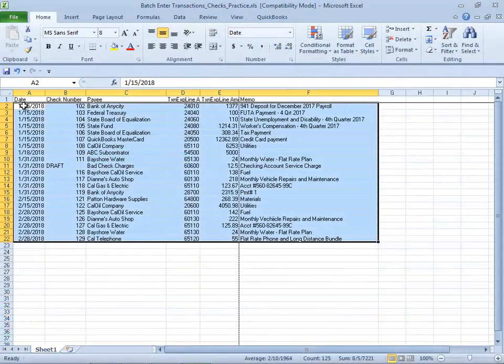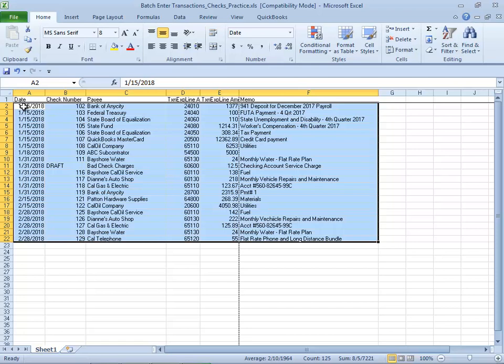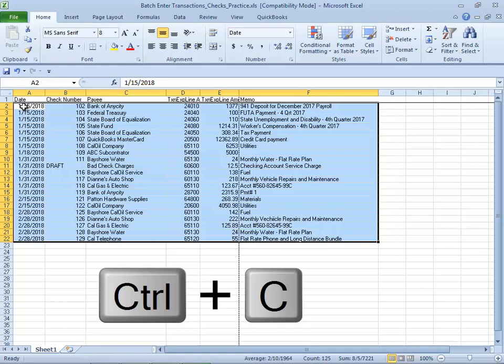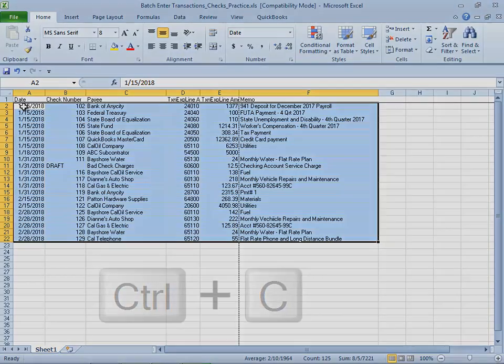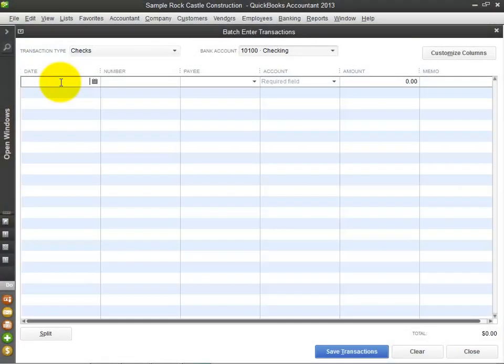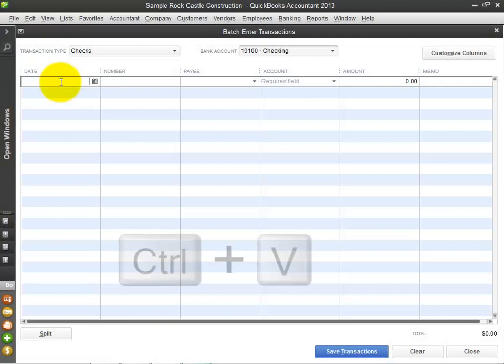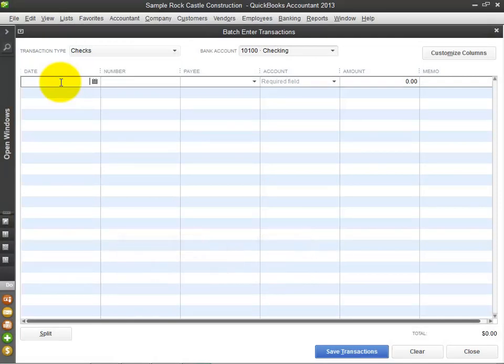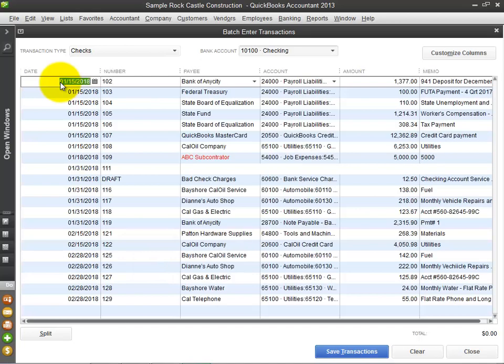I have an Excel worksheet already populated with data and have customized my columns in the Batch Enter Transactions window to match. I am using the keyboard shortcuts of Ctrl plus C to copy the detail. In QuickBooks, I place my cursor in the first field and use the keyboard shortcut of Ctrl plus V for paste. Wasn't that easy?